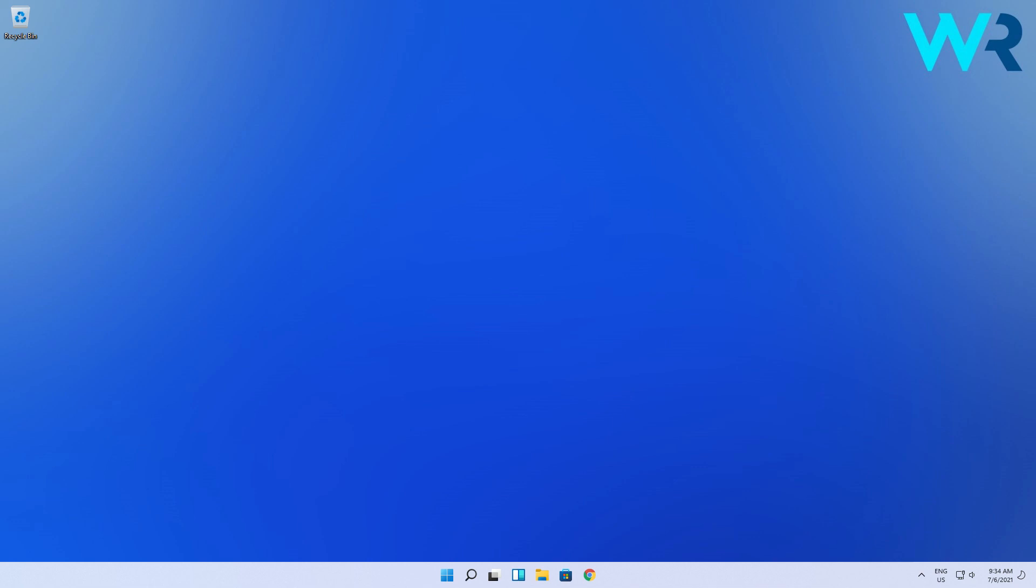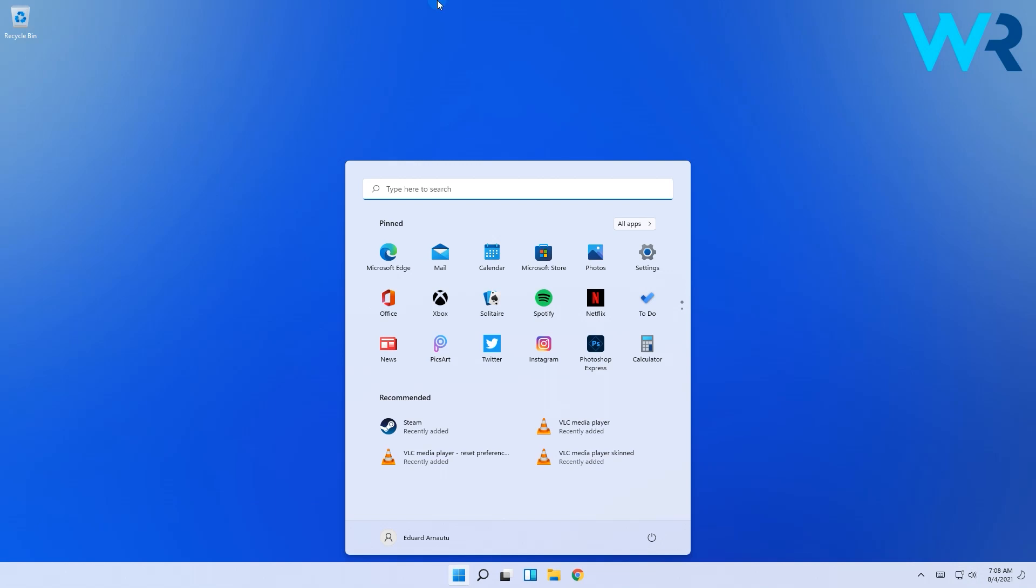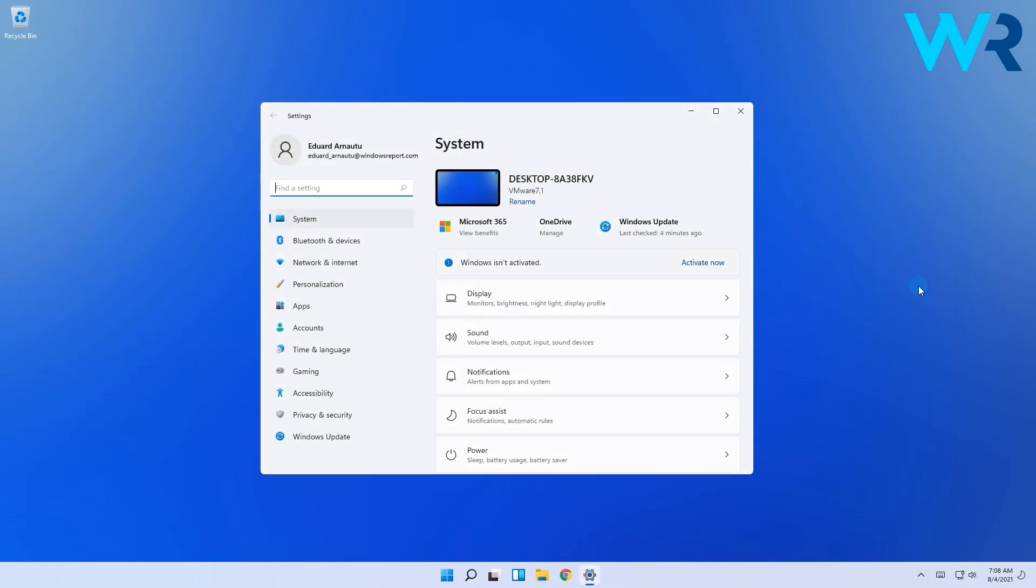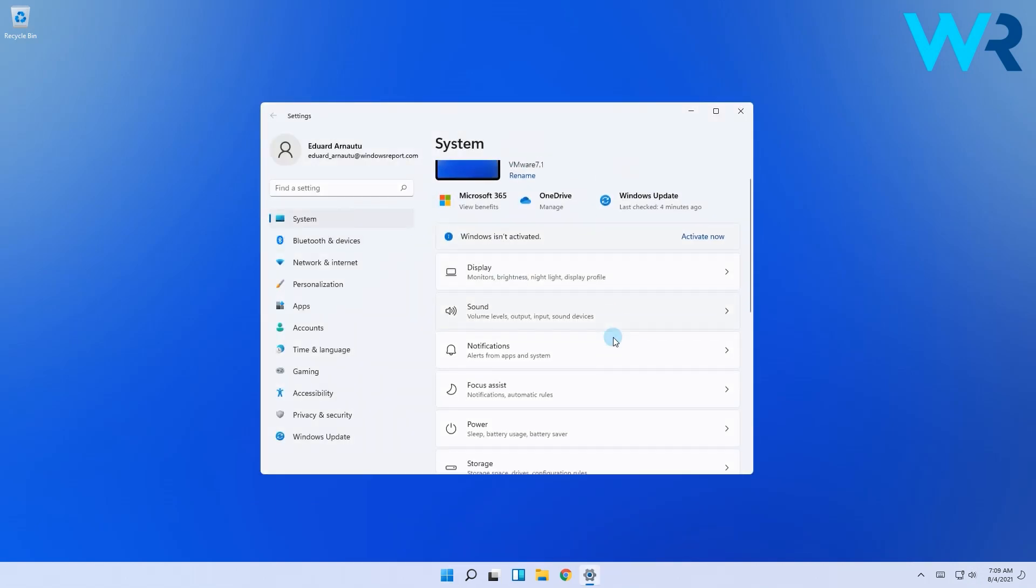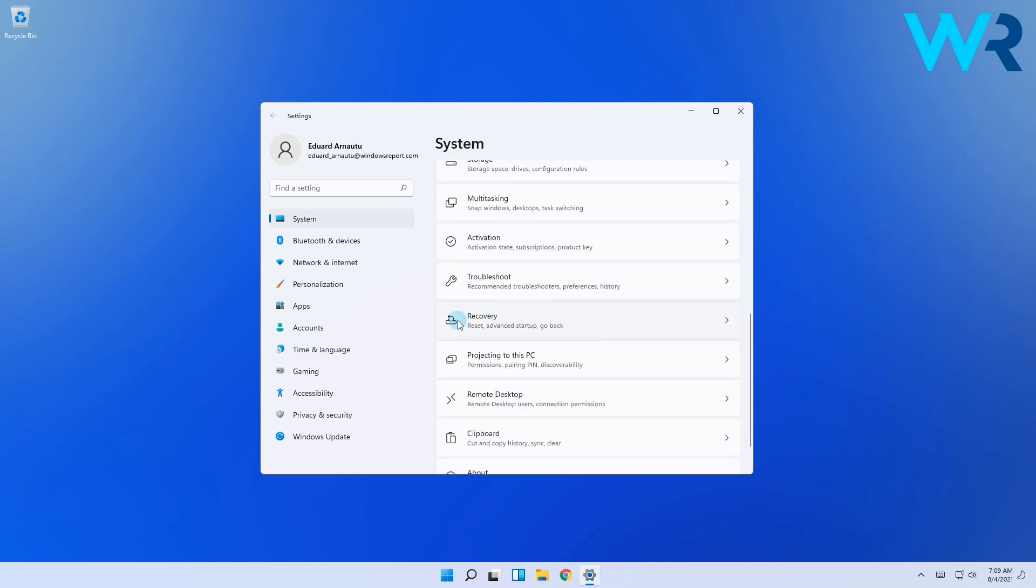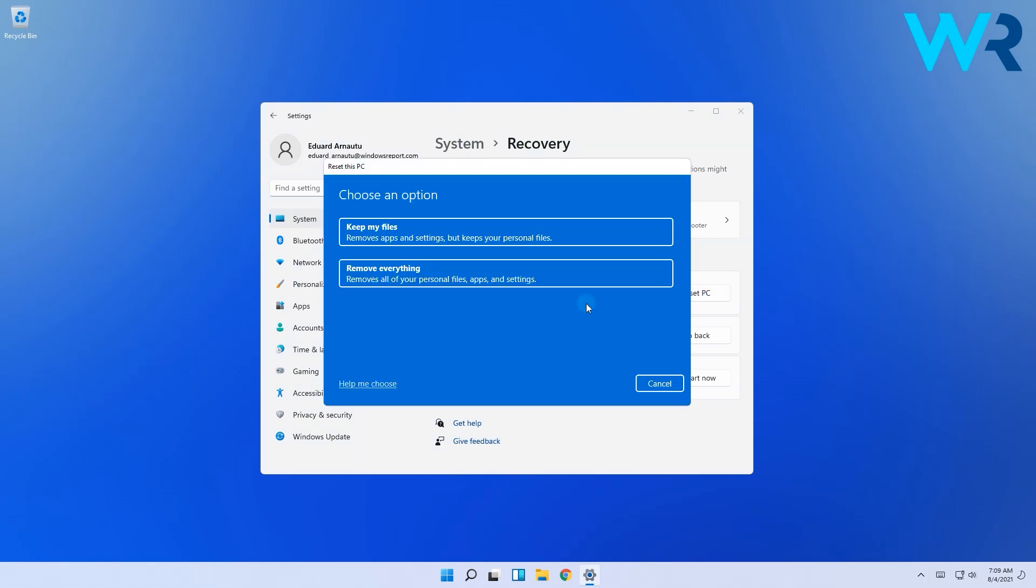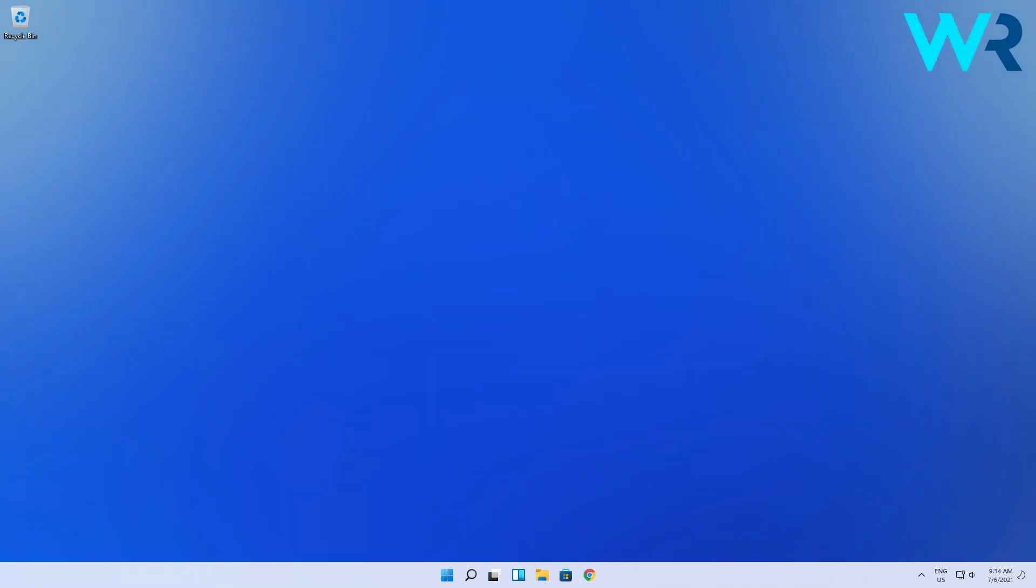And lastly, another great solution is to reset your PC. Click the Windows button, then select the settings icon, then go to System on the left pane. Afterwards, on the right pane, find and select the recovery option. Next, click on reset this PC, then make sure to choose if you want to keep your files or have everything removed and proceed with further instructions. That was it, plenty of good options to fix the search button.